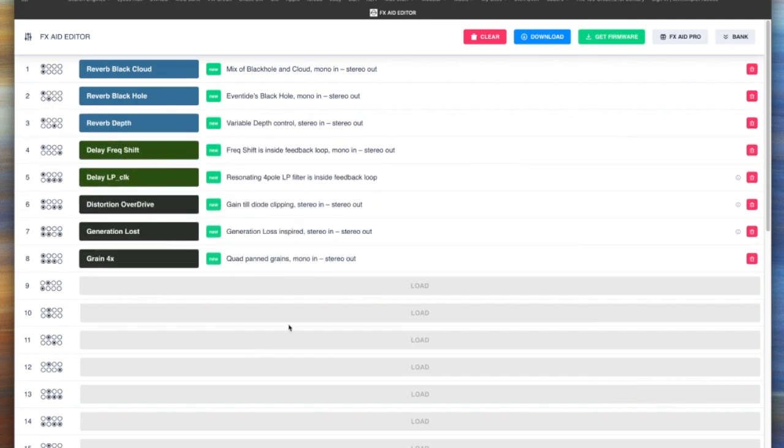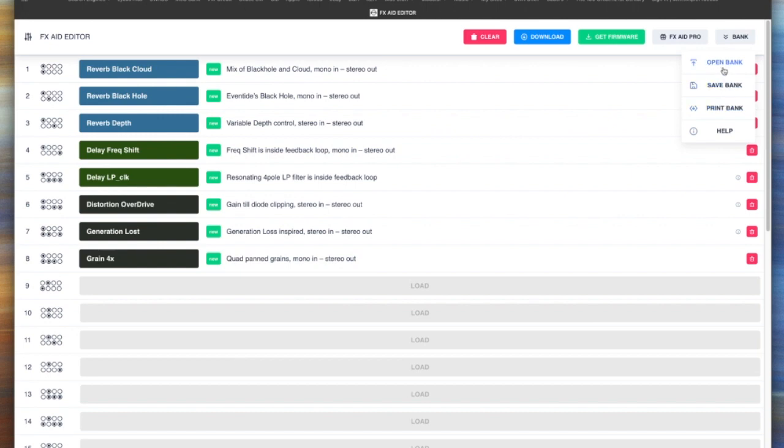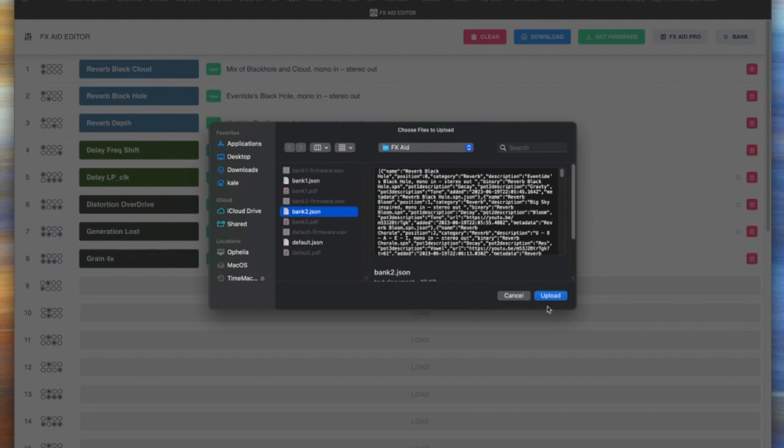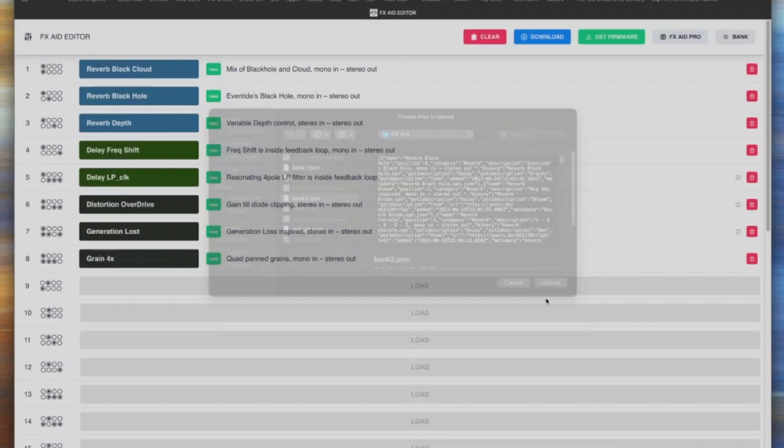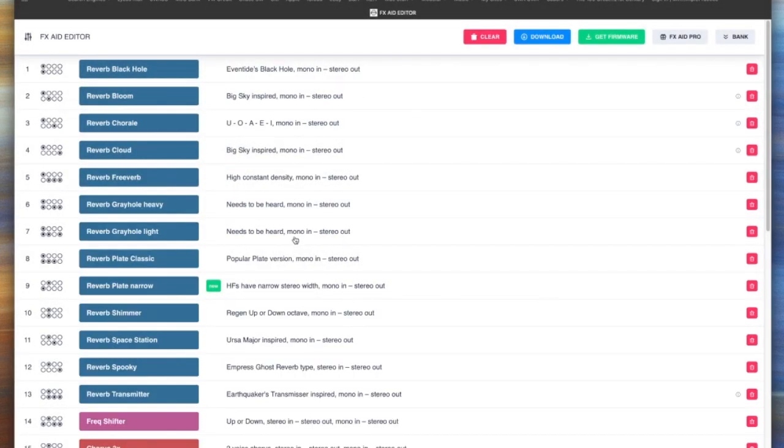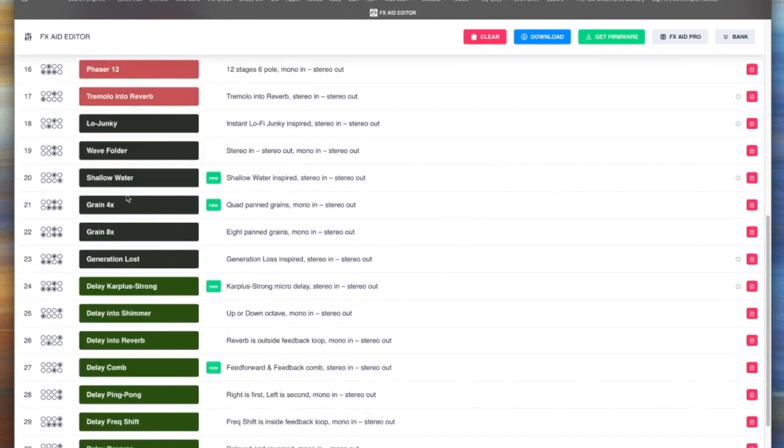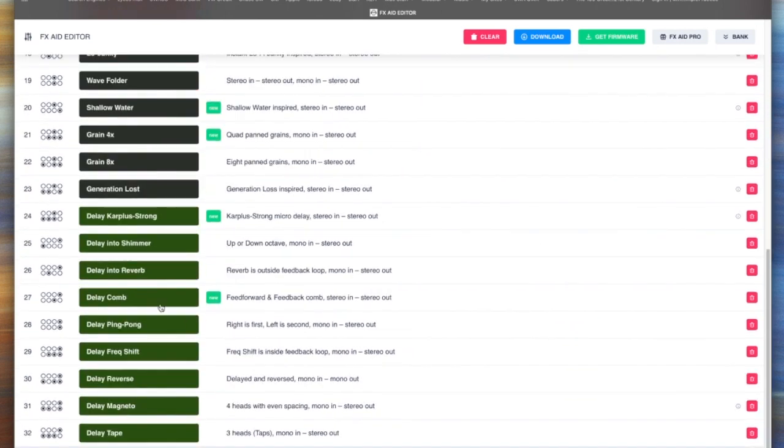Once you've got everything configured as you like, you can actually save it using this. Now I actually pre-did this to save us a little time, so let me open the last one that I created. So there you go. You can see what I did here is I had something that starts with a bunch of reverbs, it goes to some modulation effects, some distortion effects, and then finishes off with a bunch of delays.